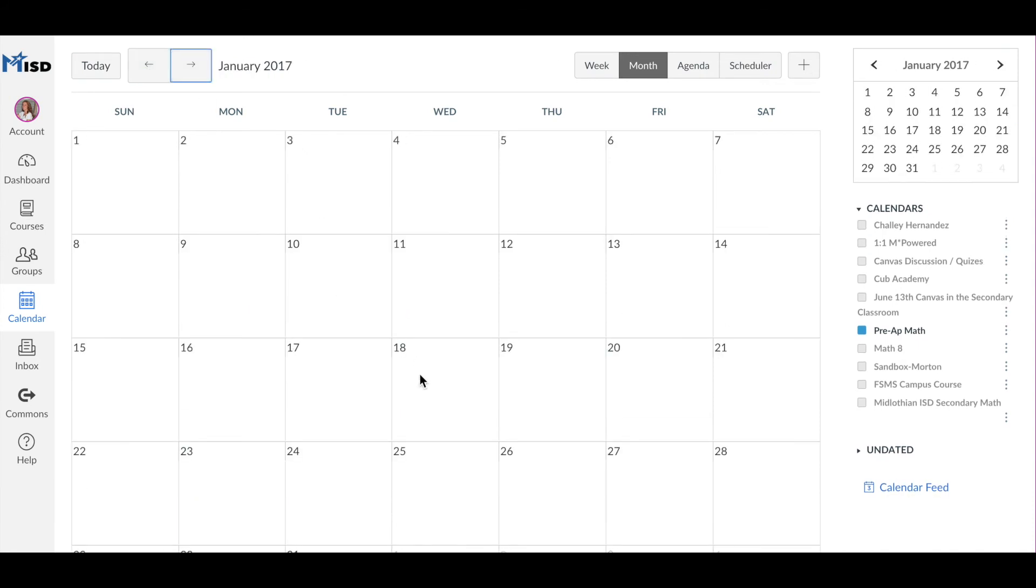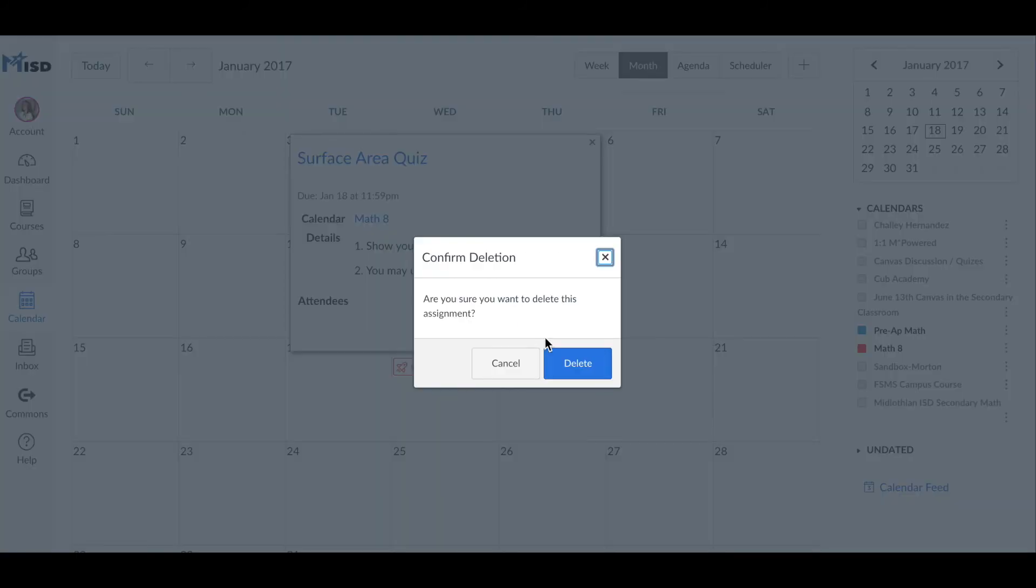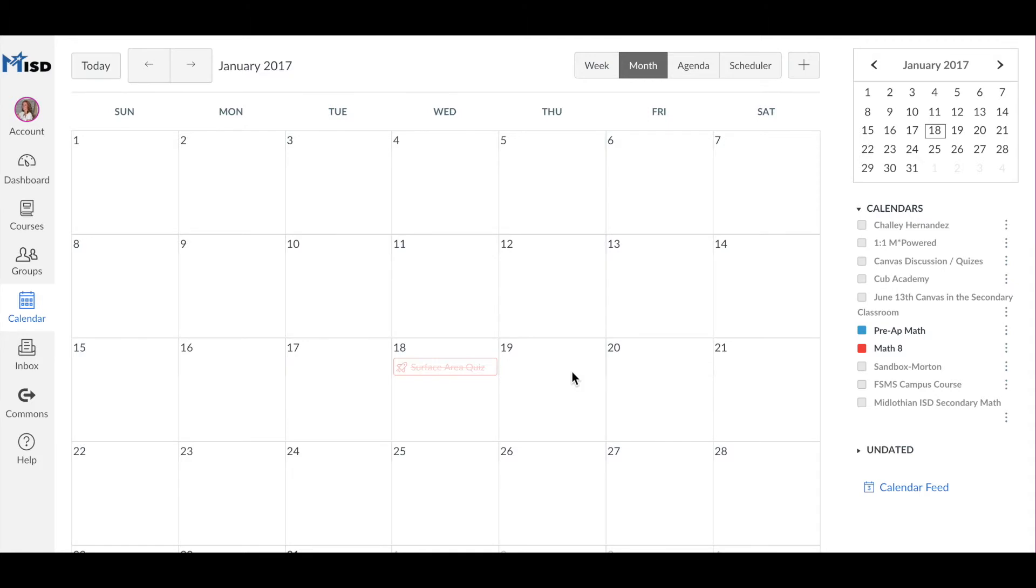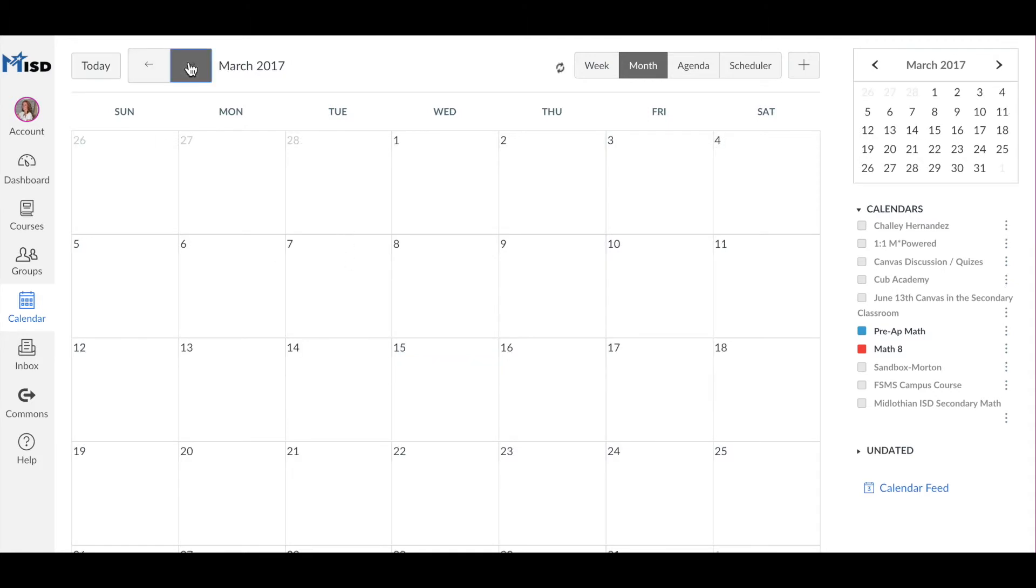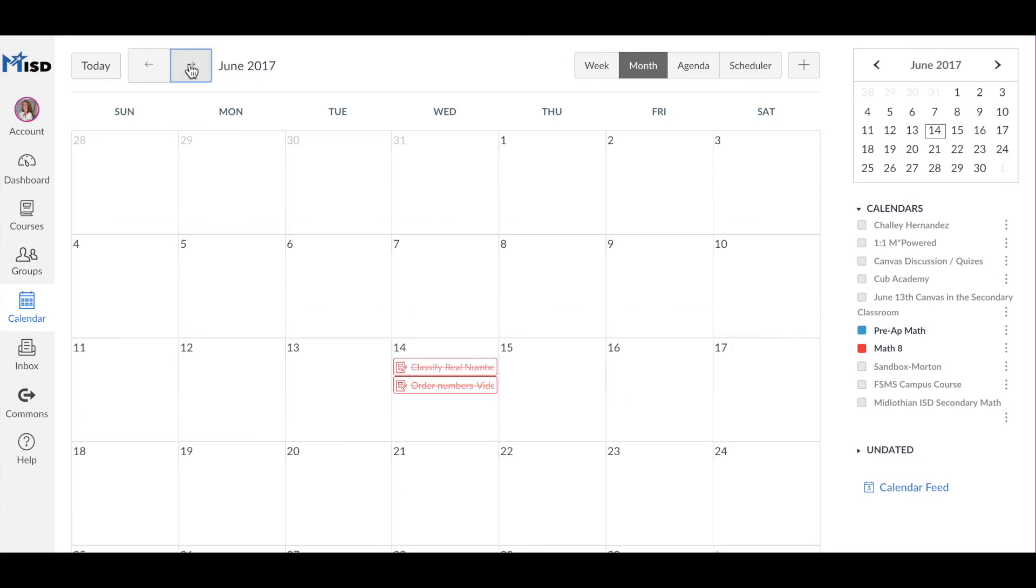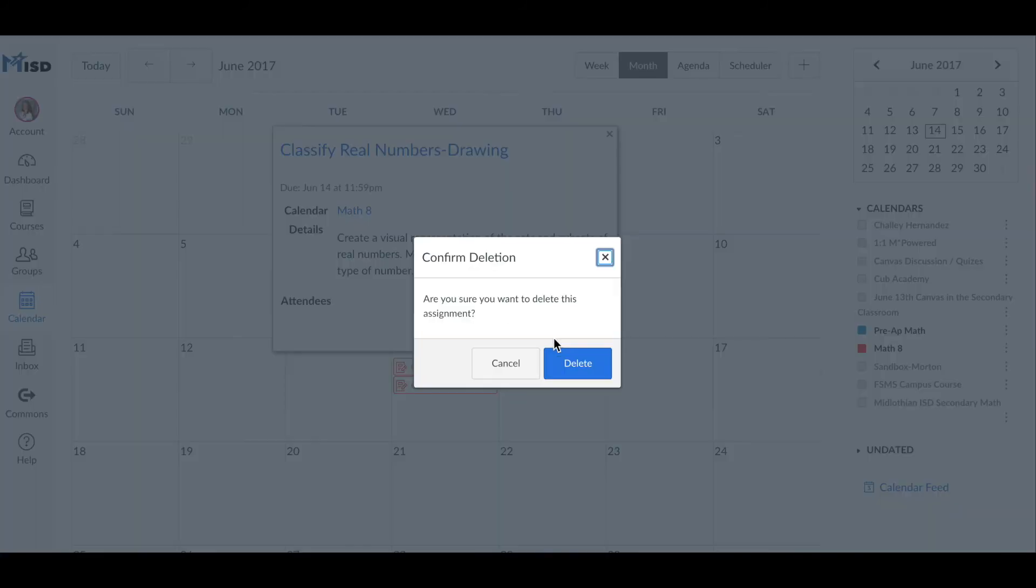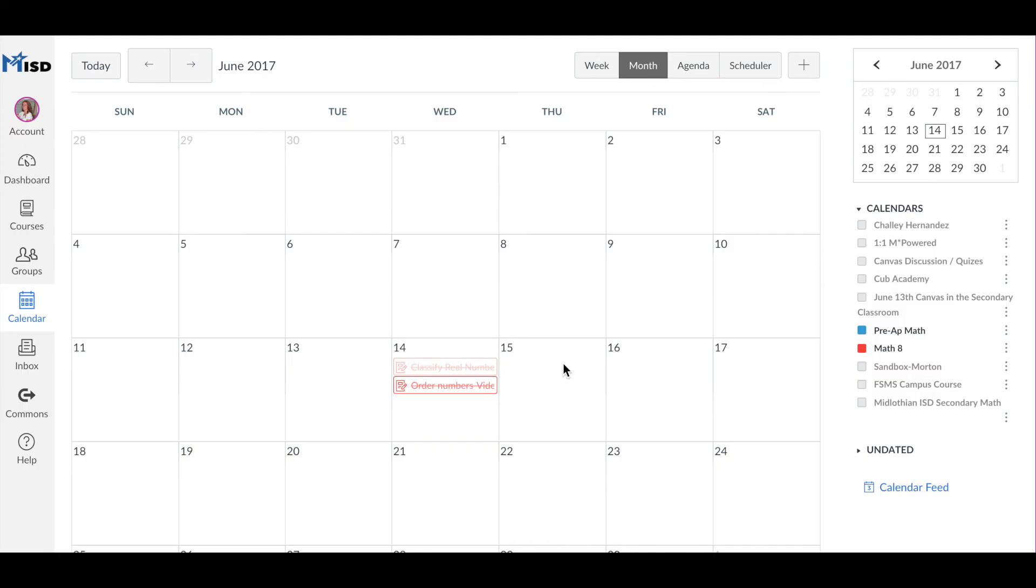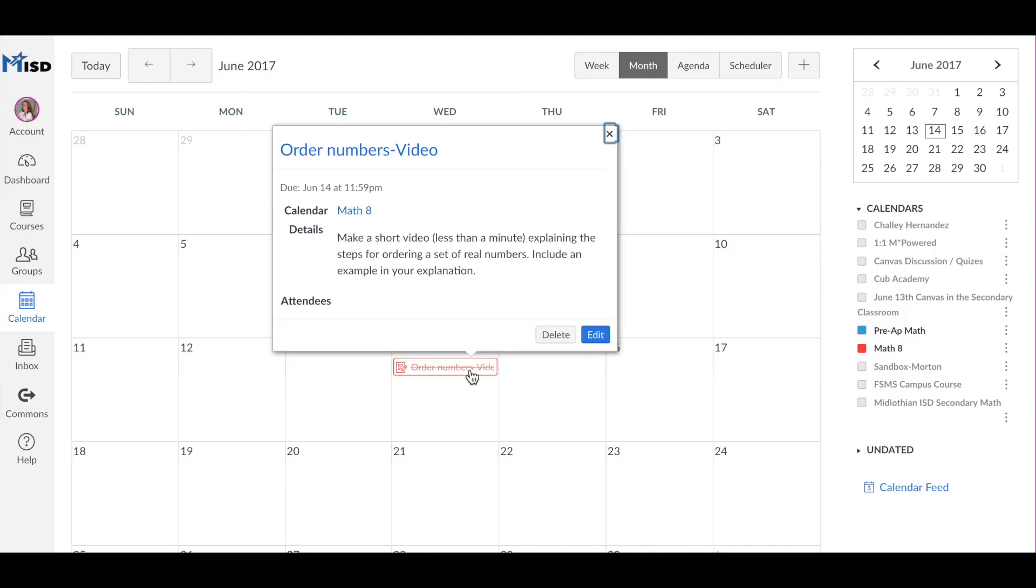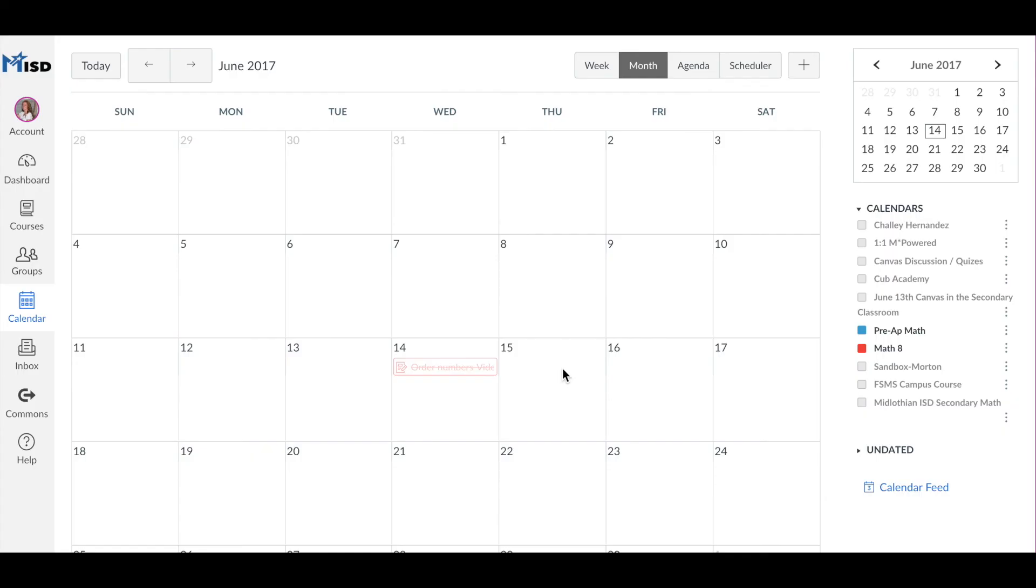Just go through the calendar to those days. Make sure that your calendar is showing by selecting it on the right, and find the different assignments and delete them by clicking and clicking 'Delete.'